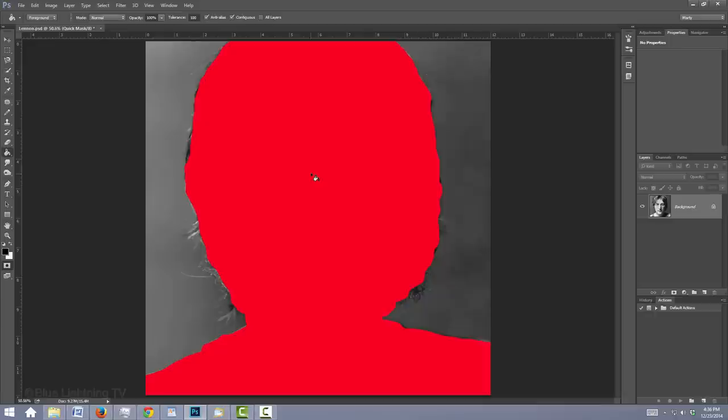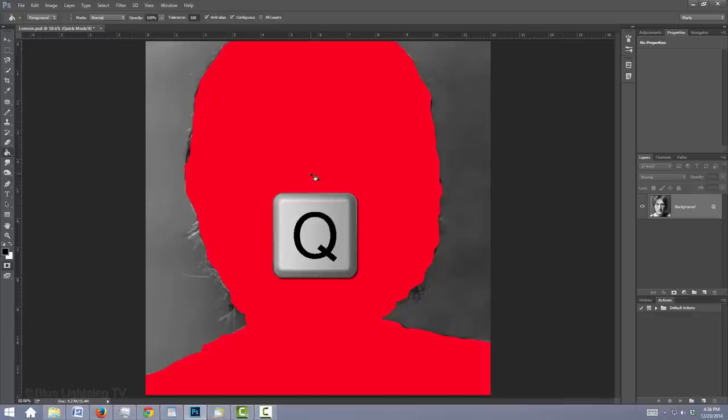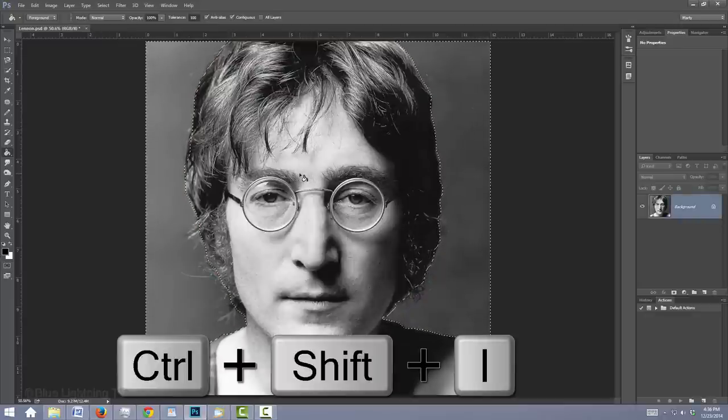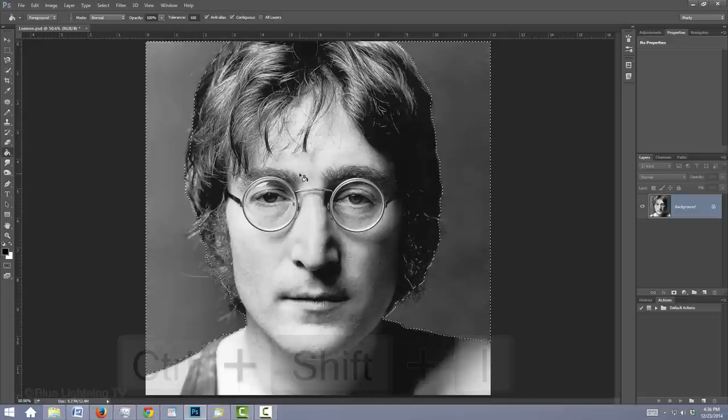Convert the Quick Mask into a selection by pressing Q on your keyboard. Invert the selection by pressing Ctrl or Cmd Shift I.